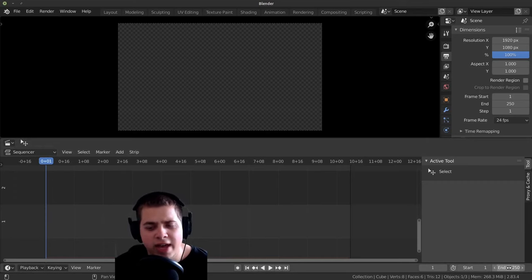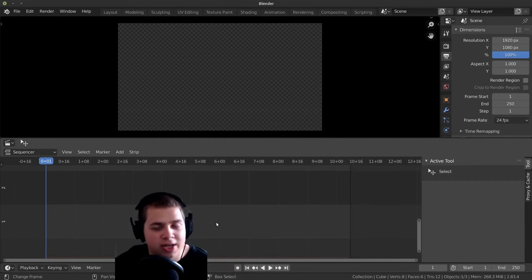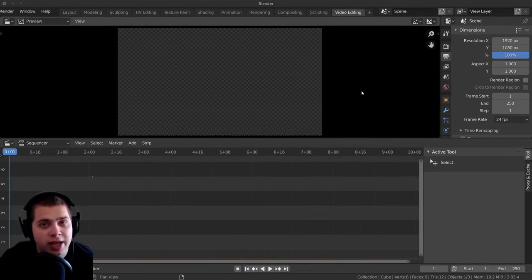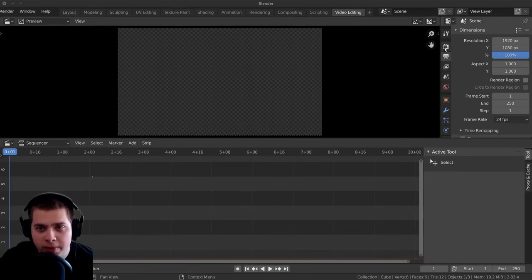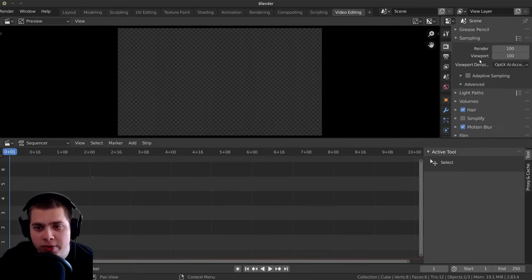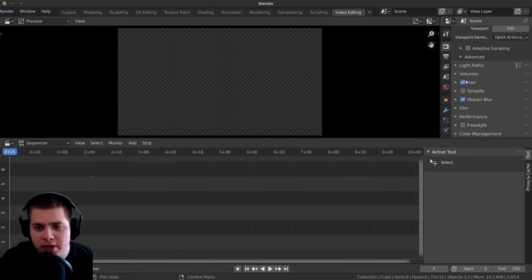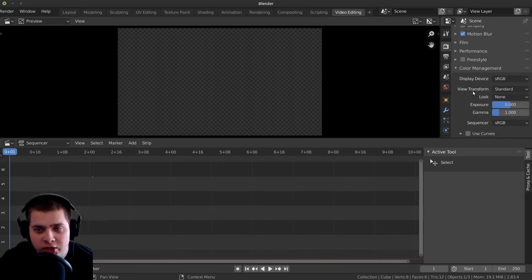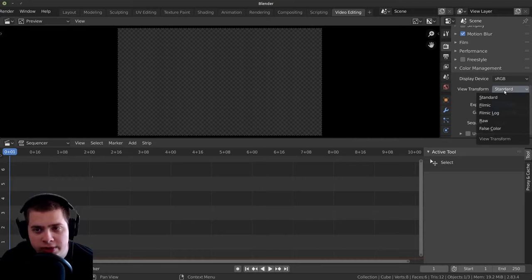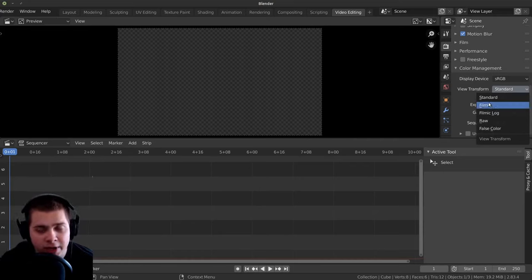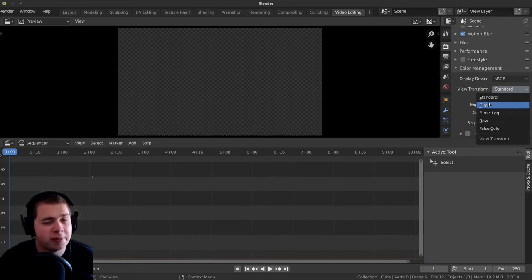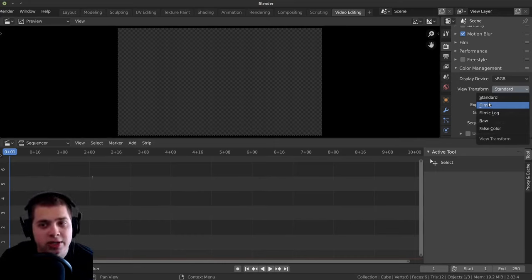And then there's one last really important thing that we need to check. So I'm going to go up here to the render preferences and go down to color management. We need to make sure that the view transform is set to standard. On default, it's set to filmic because filmic is a more accurate color space for 3D rendering.